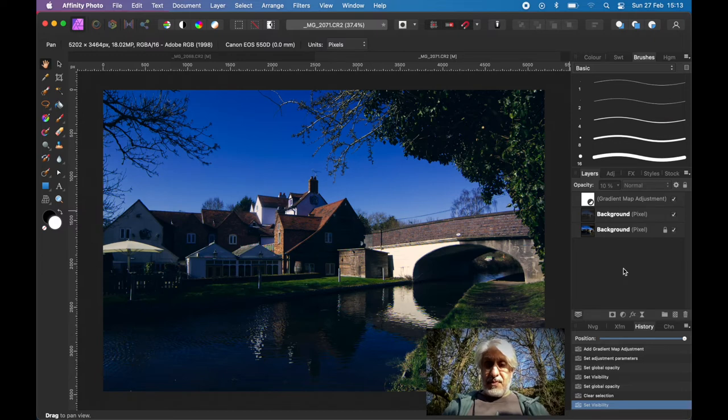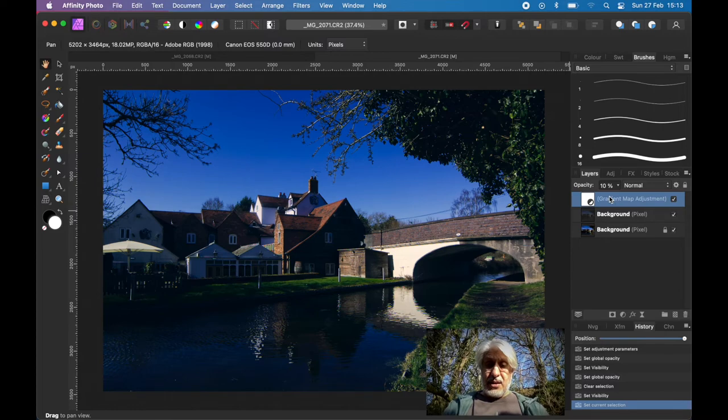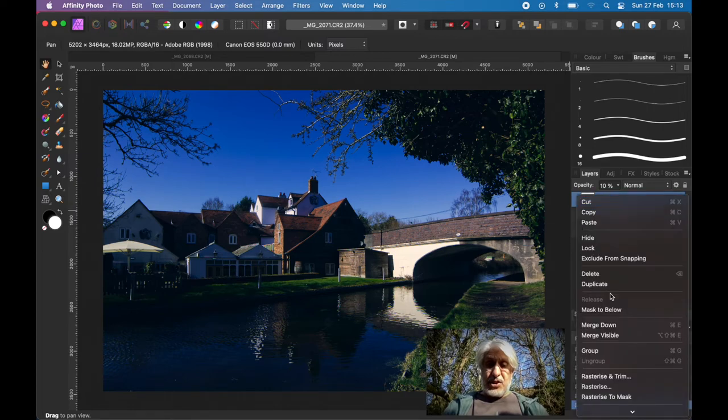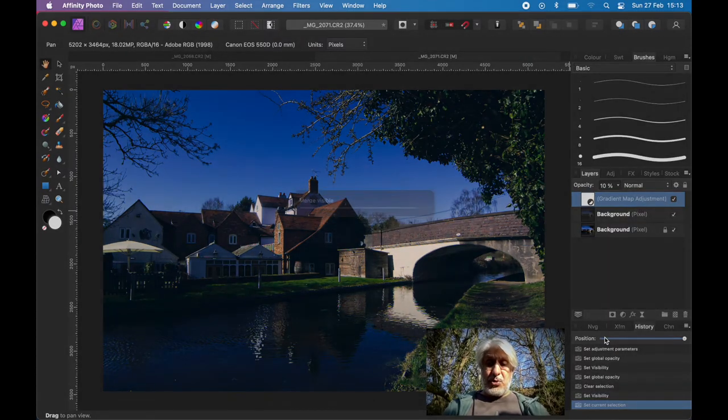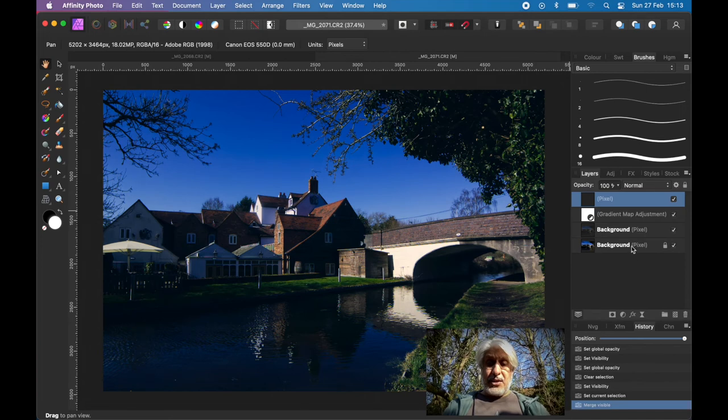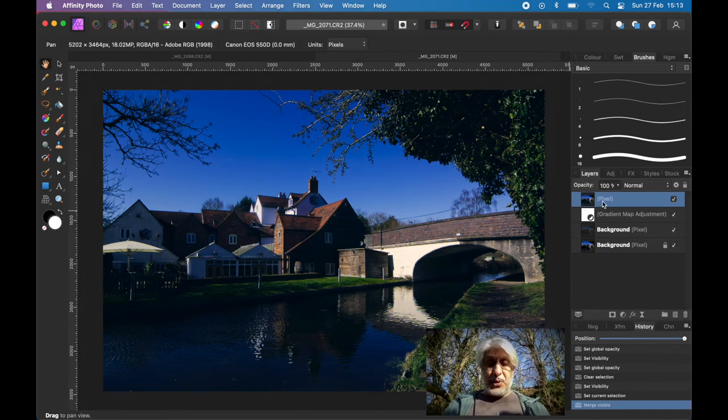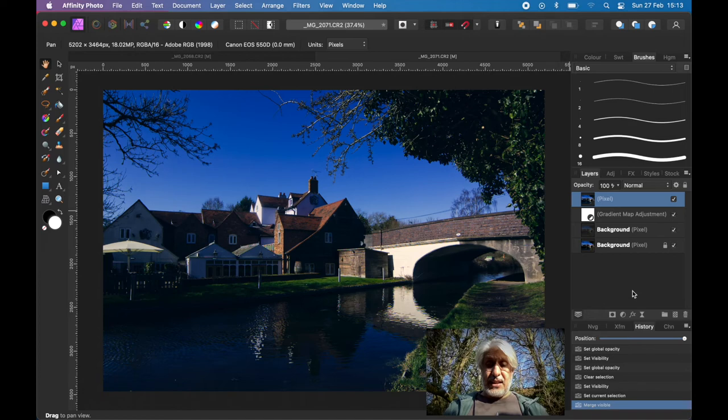I'm going to combine all those together, merge visible, so that combines all of them into one layer at the top, which then allows me to put a border on it fairly easily. Click on effects, click on outline,